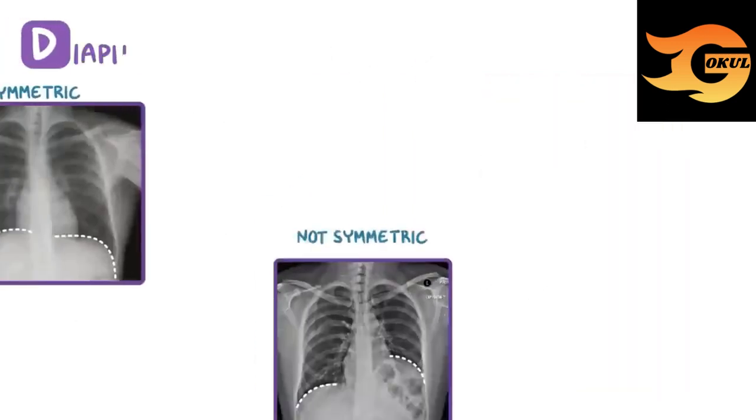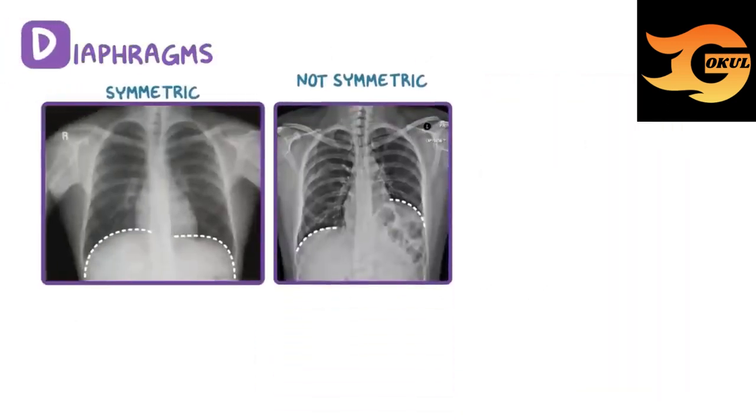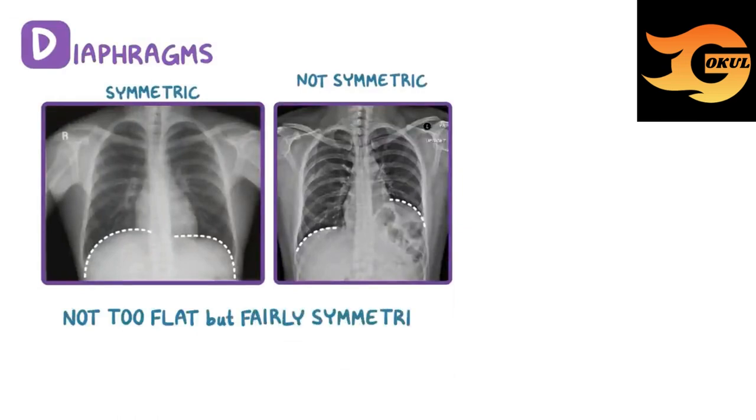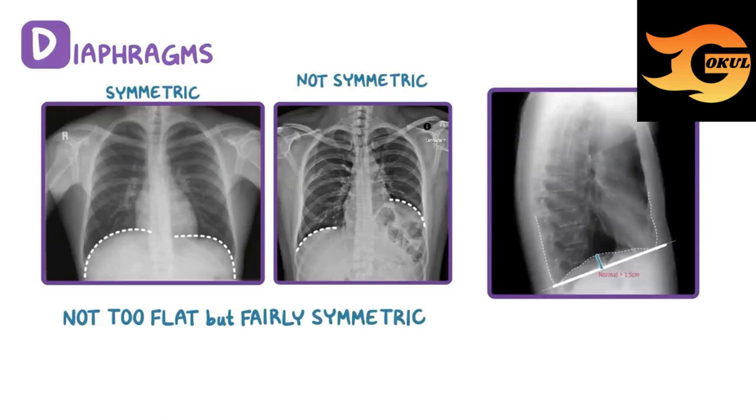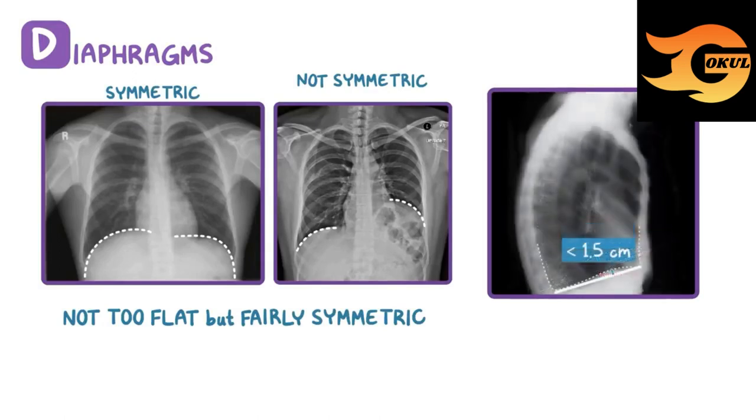D is for the diaphragms, which shouldn't be too flat, but appear fairly symmetric. You can assess flatness on the lateral view by estimating that the hemidiaphragm is 1.5 cm above the line connecting the costophrenic angle posteriorly and sternophrenic angle anteriorly.